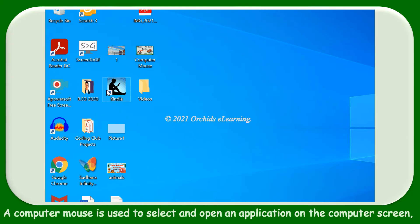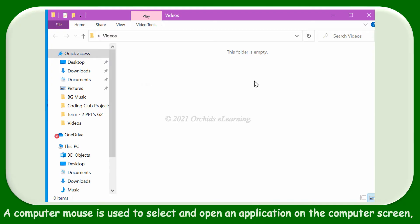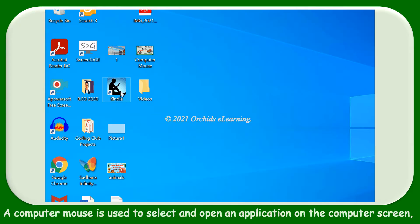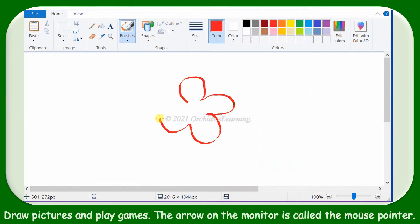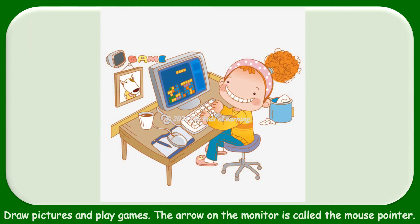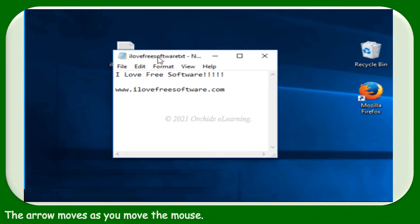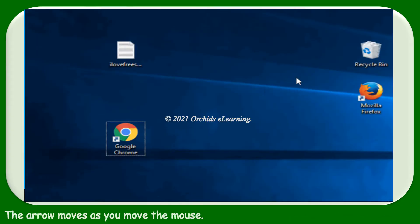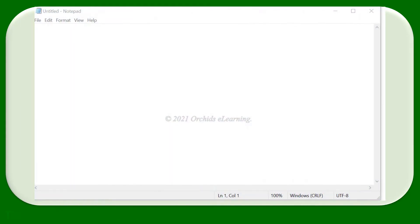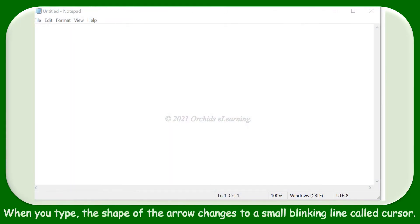A computer mouse is used to select and open an application on the computer screen, draw pictures, and play games. The arrow on the monitor is called the mouse pointer. The arrow moves as you move the mouse.